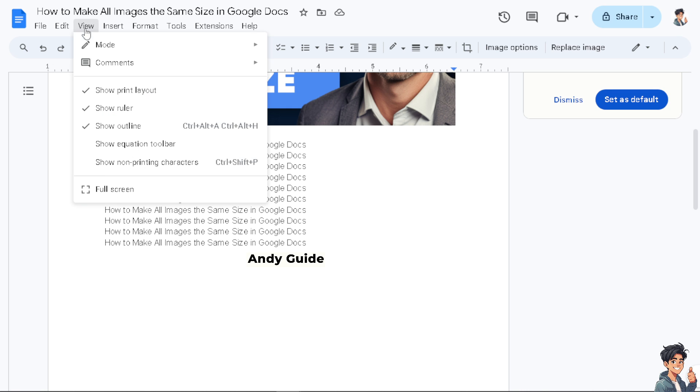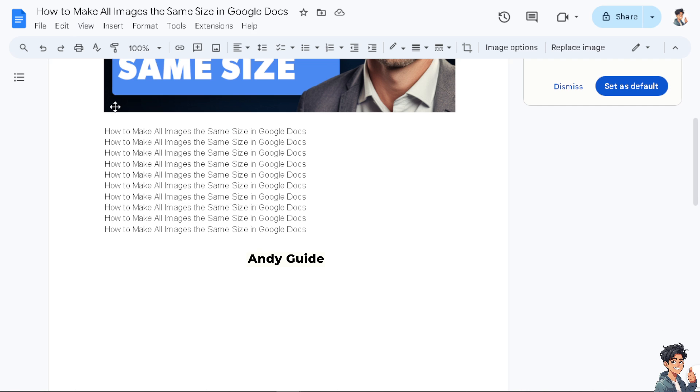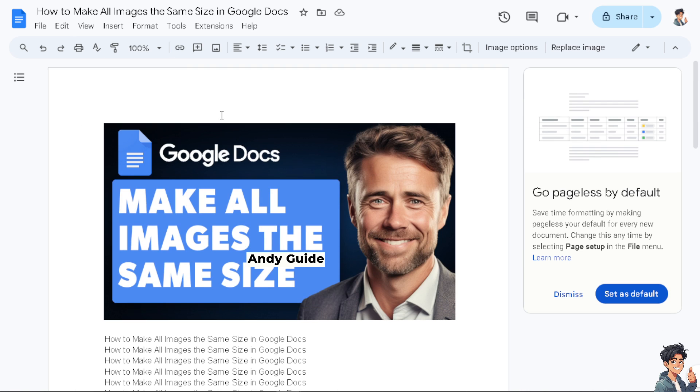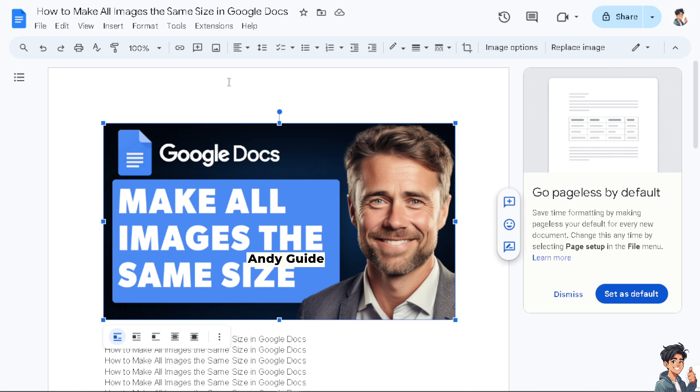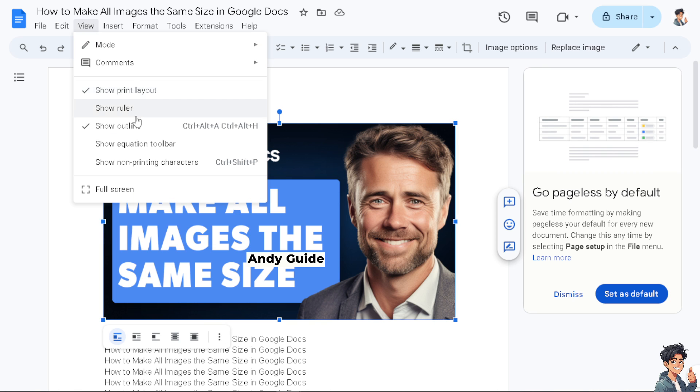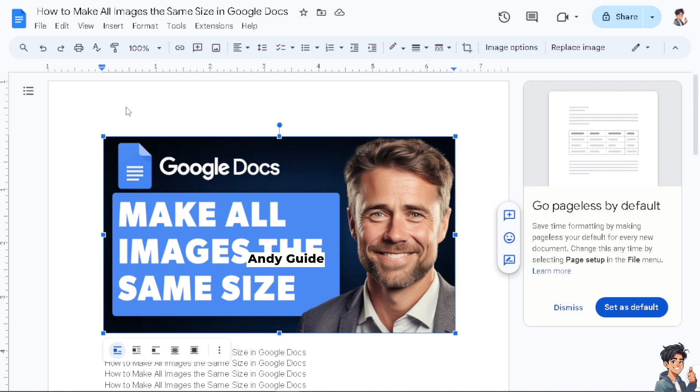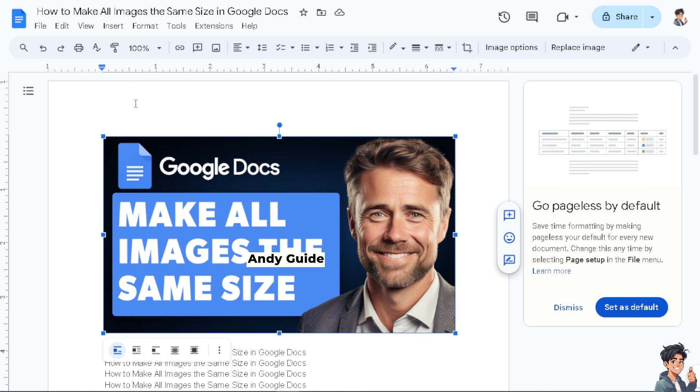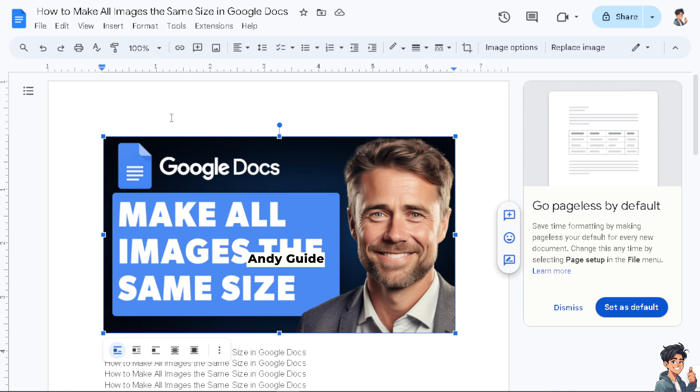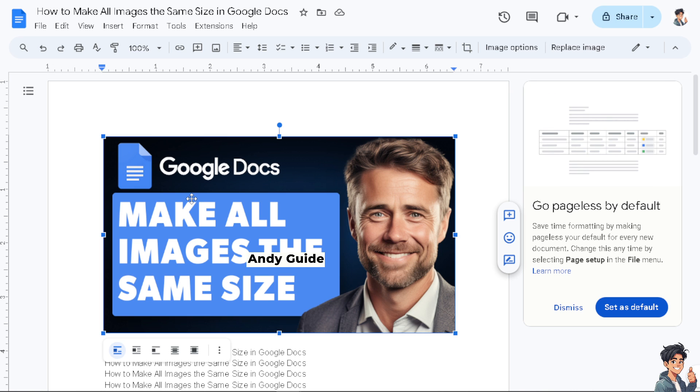Go to View first and make sure you have the ruler enabled. Click on that and you'll see the ruler here - this is going to be your guide. Unfortunately, there's no automatic option to make your images all the same size in Google Docs, but we can do it manually with specific guidelines.